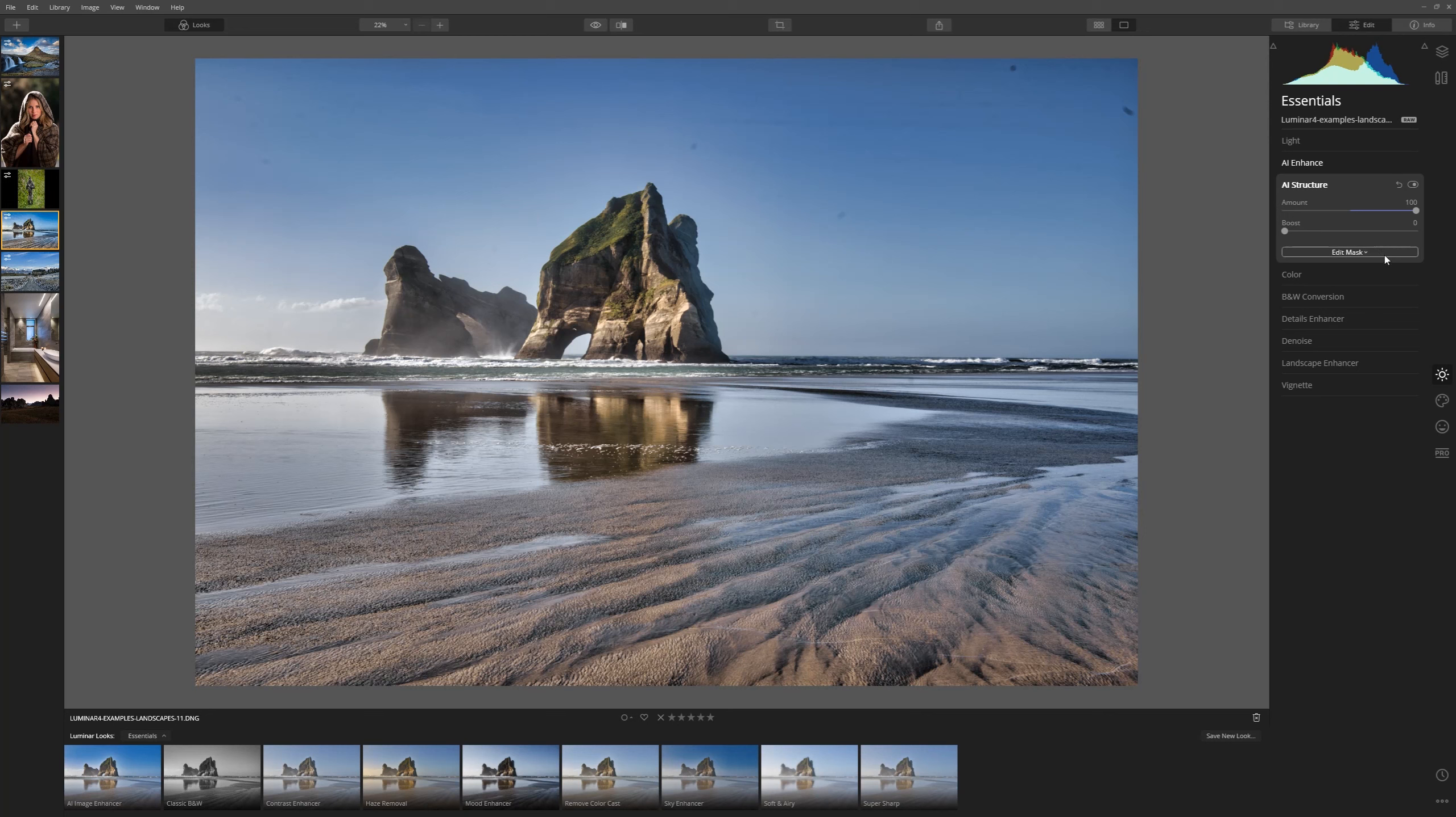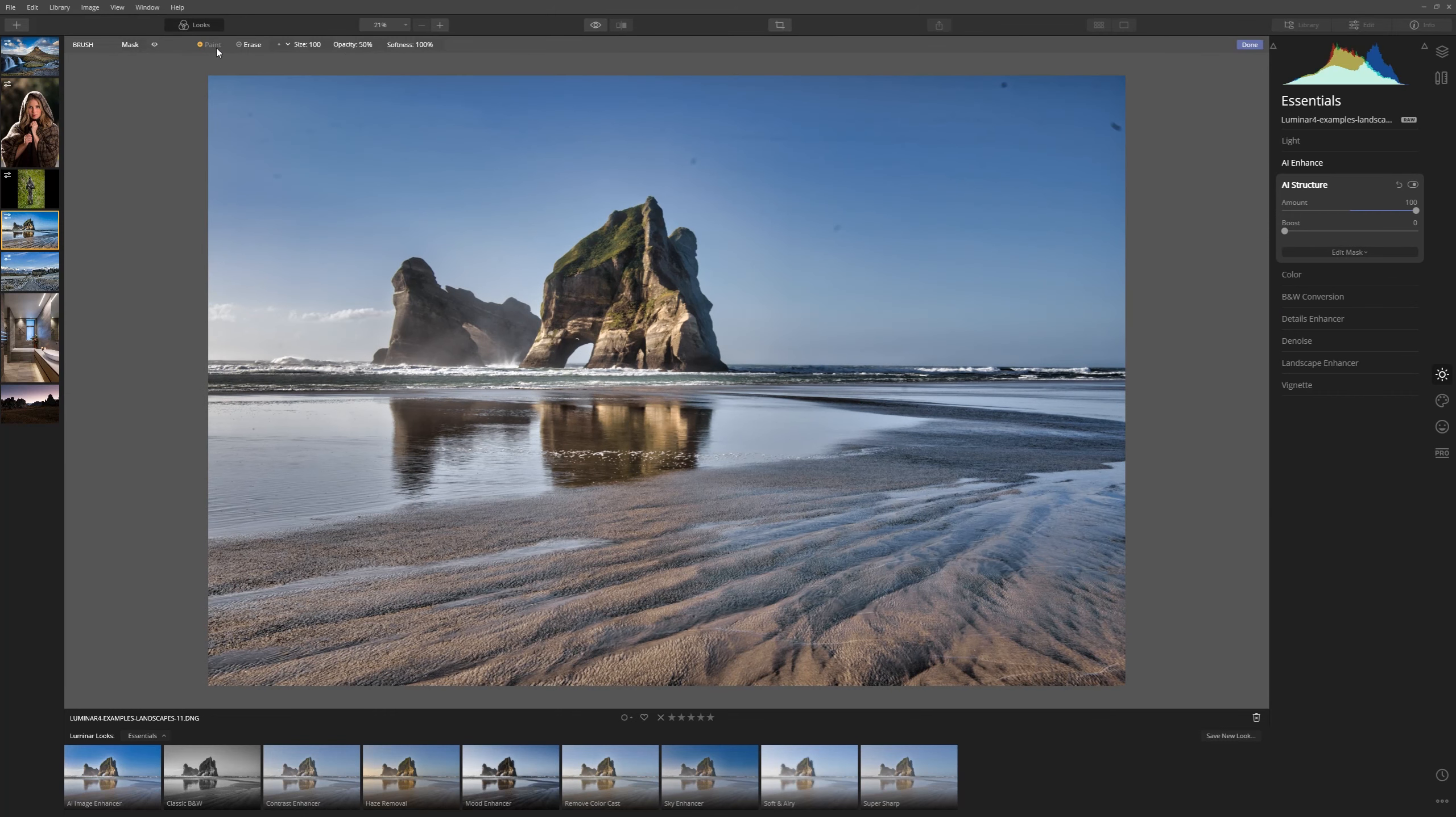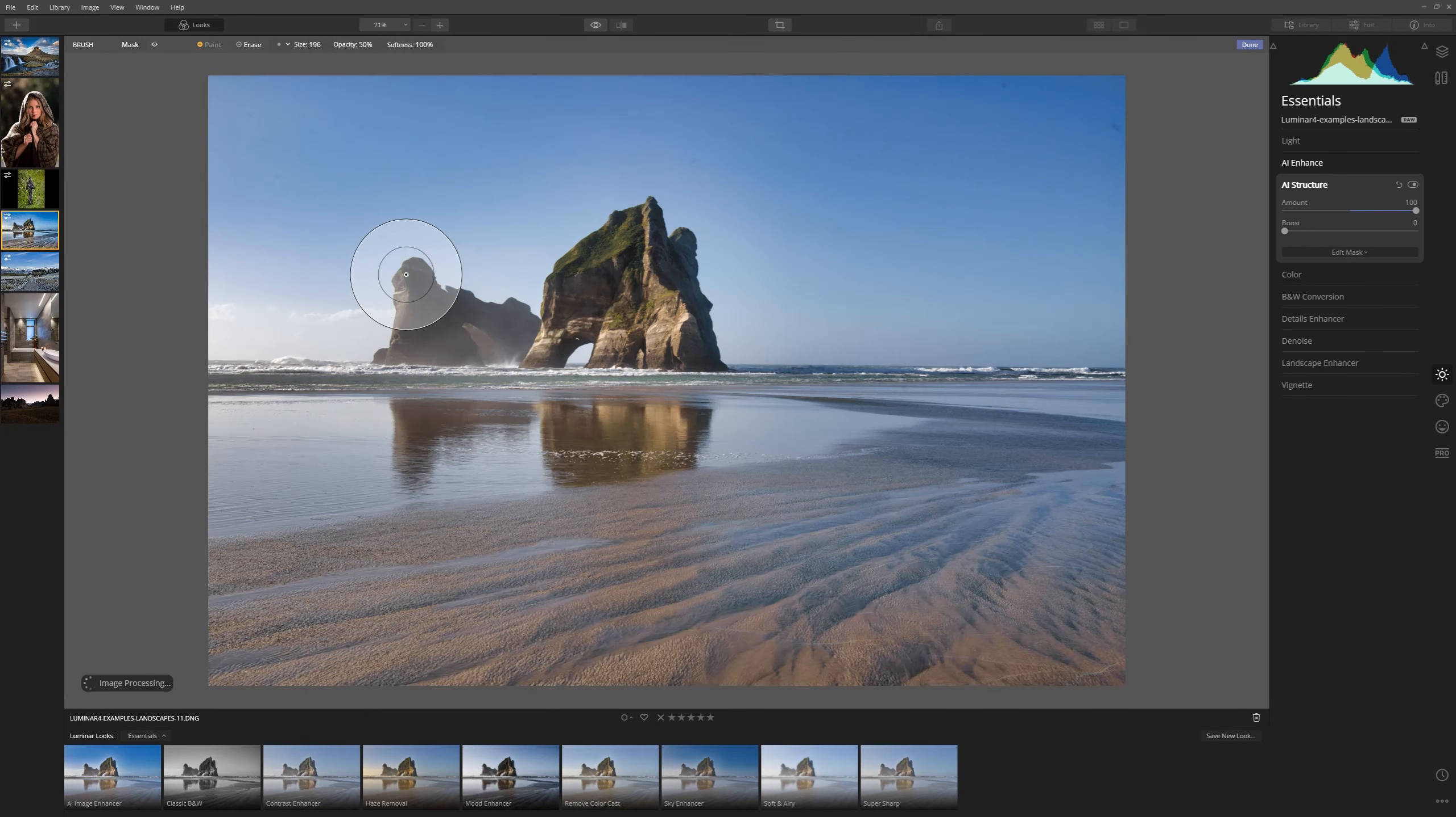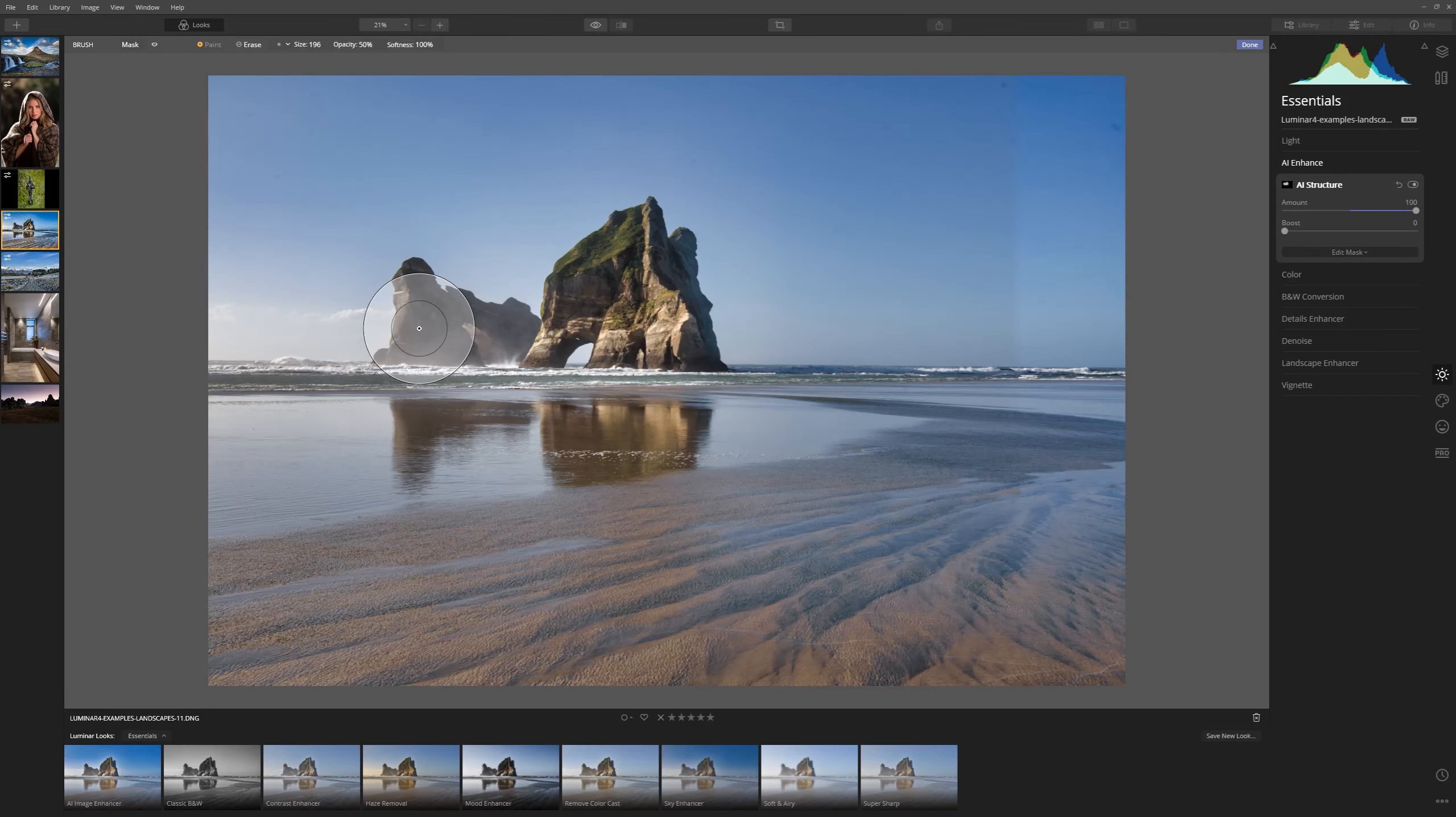Now as we increase that what I love is what it's doing for this rock formation here out at sea, but what I don't like is just how much it's bringing through the foreground here and this is where our masking comes in. So if I come over to edit mask I can choose between brush, radial mask and the gradient mask, and then at the bottom here is a luminosity mask. Each one of these serves its own purpose but for this instance we're going to use the brush tool to edit the mask. We're on paint so we're going to paint the effect exactly where we want it which is just over these rocks here. So as I start to paint we are just revealing the AI Structure exactly where I want it.